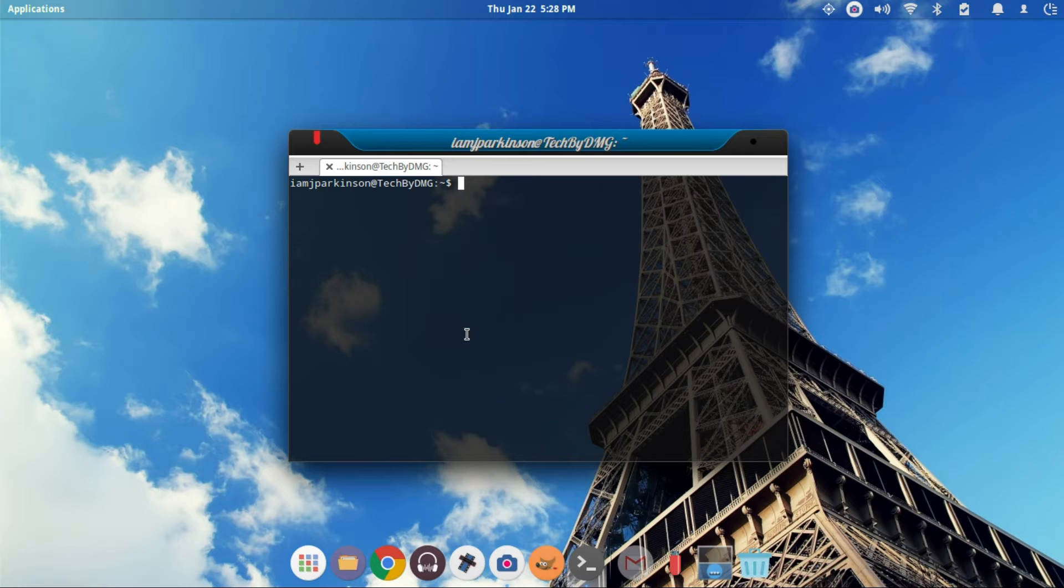This is going to be gedit. If you already have gedit installed, don't worry about it. Or if you have some other file editor and you know what I'm talking about, then you can just replace the word gedit.